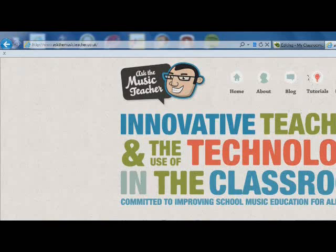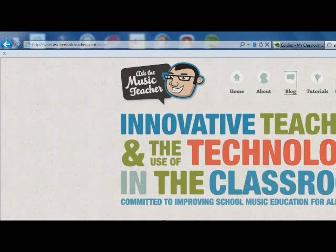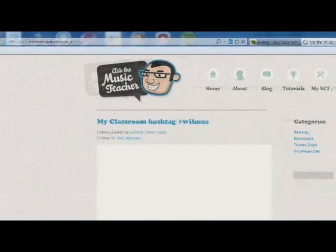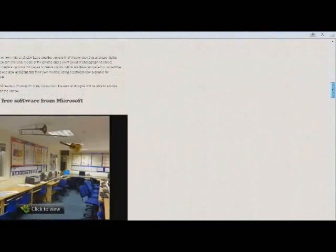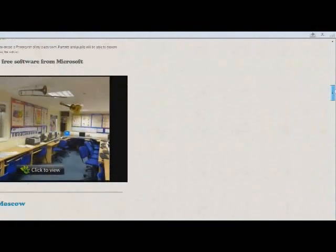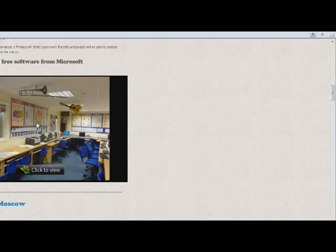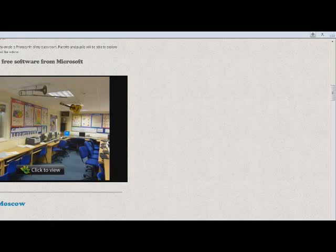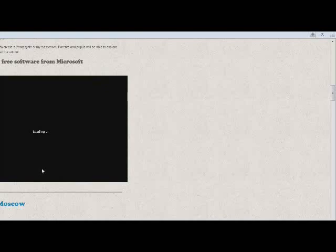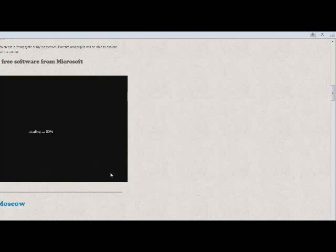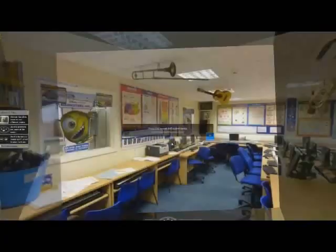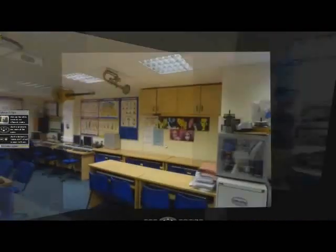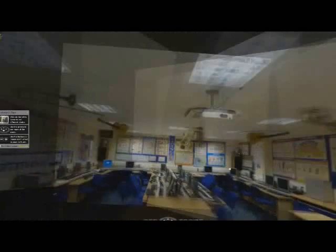If I go on my blog, as you can see, I've embedded it into my website. I use WordPress. As you can see, it is a free piece of Microsoft software. If I click to view, I've got a full screen view, panoramic view of my classroom on my website.